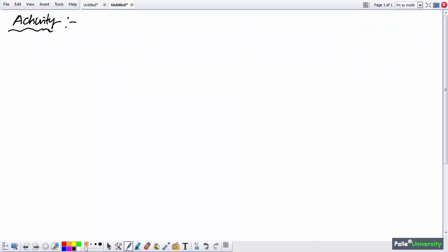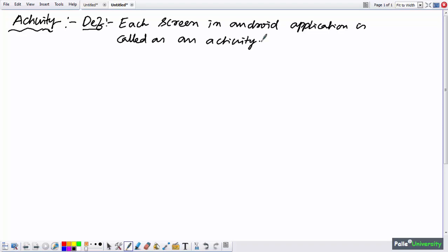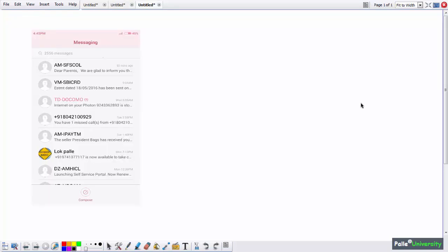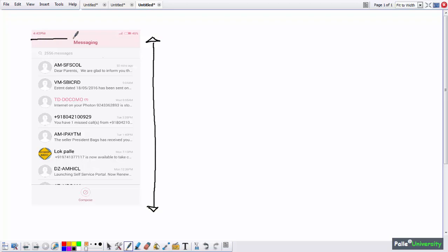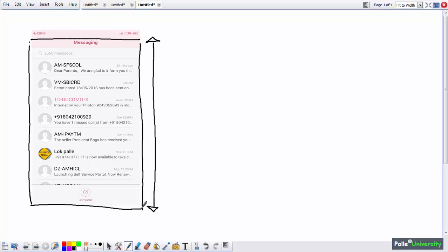Understanding Activity is very easy. Each screen in an Android application is called an Activity. For example, when I open my messaging application, it opens one main screen — the inbox screen. This complete screen, from top to bottom, is considered one Activity. Programmatically, I can call it the Inbox Activity. The messaging application also has other screens like a Composer screen, Settings screen, Outbox screen, and Draft screen. Each complete screen is considered one Activity.